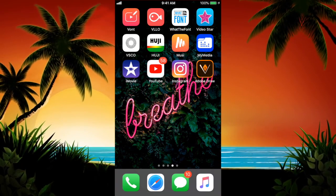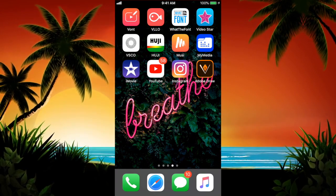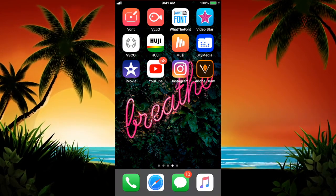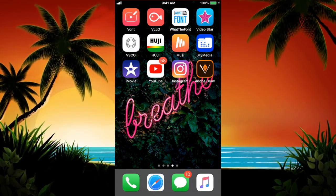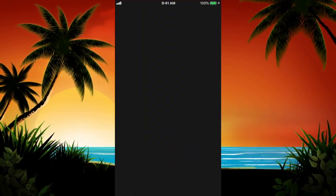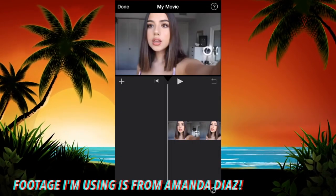Welcome back to another video. Today I'm going to be doing Part 2 on how to edit with iMovie on your iPhone, since a lot of you have been wanting a Part 2.